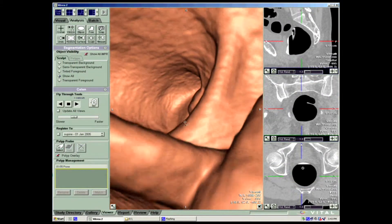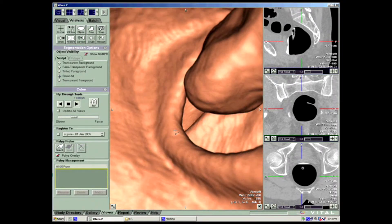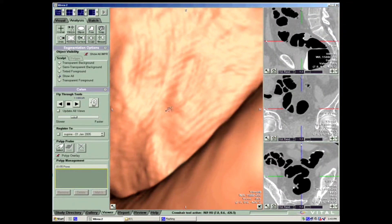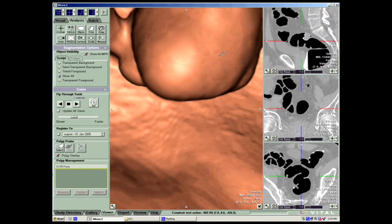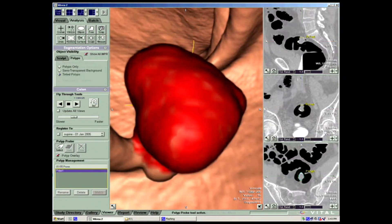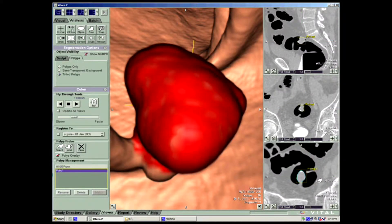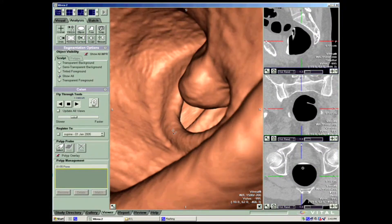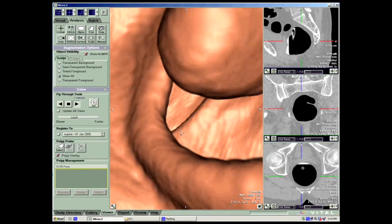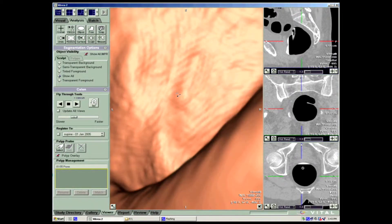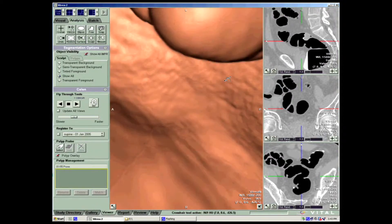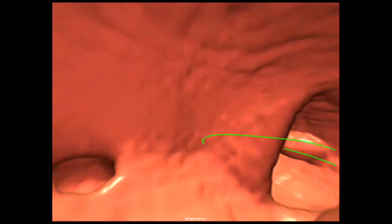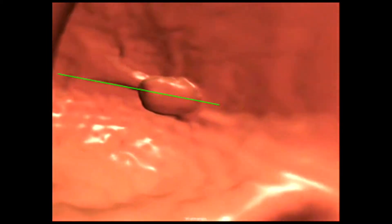Here's a patient where we just passed the rectal tube. There's a large pedunculated polyp. A lot of the software has currently progressed to the point where it decreases your interpretation time. This has the option of automatically measuring the maximum diameter as well as the maximum volume, and determining distance from the anorectal junction. All of that is easily imported into the report. The green line is actually the center line generated by the computer algorithm.